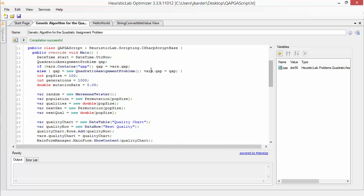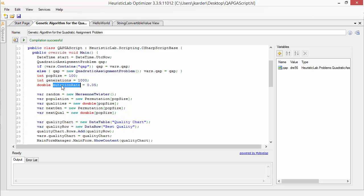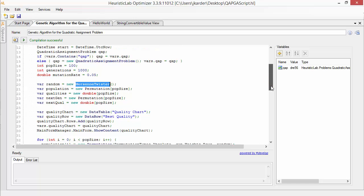Here you can see how we create a new quadratic assignment problem, define parameters like the population size, the number of generations, the mutation rate and use the Mersenne Twister for random number generation.